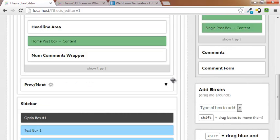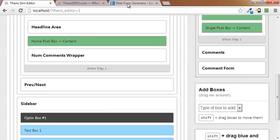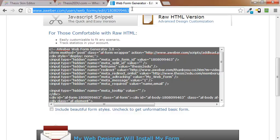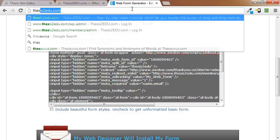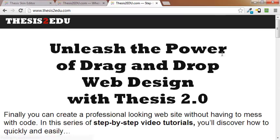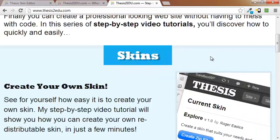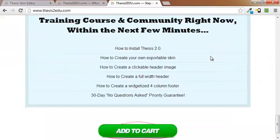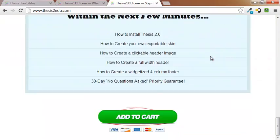So please do check out, you can get this. It's in thesis2edu.com in the membership area. You're going to want to go to thesis2edu.com and sign up. And right now I've got, I actually haven't updated this, but I've got a video on how to install thesis 2.0.